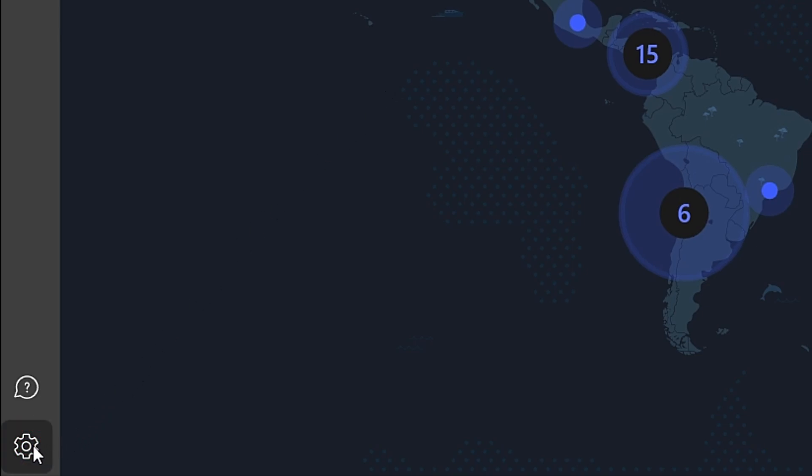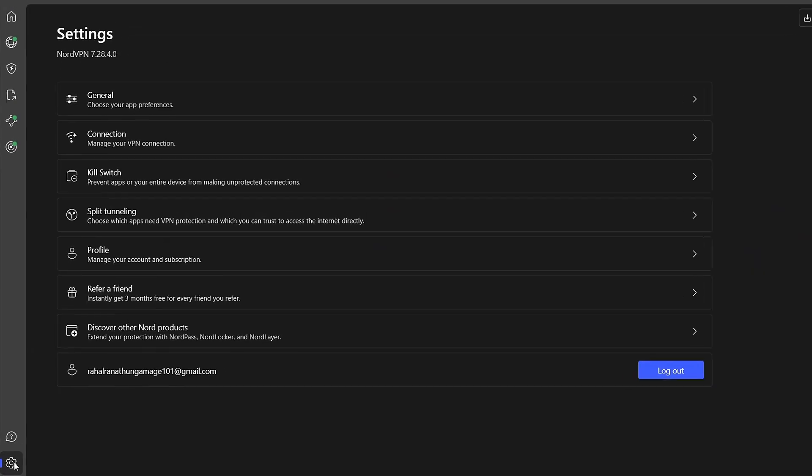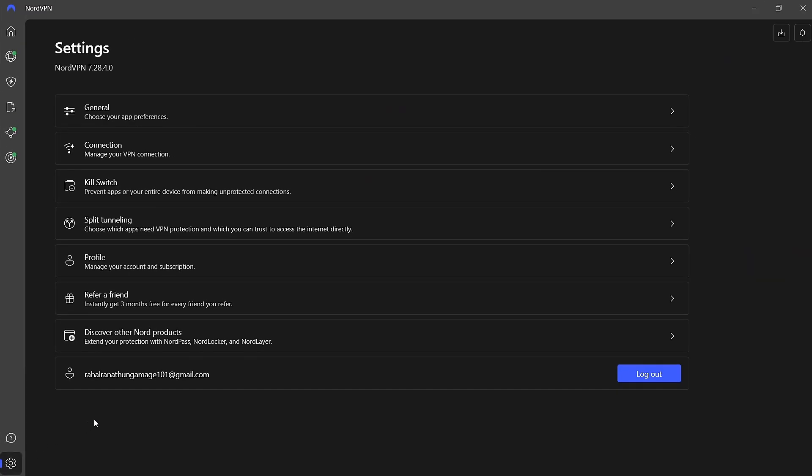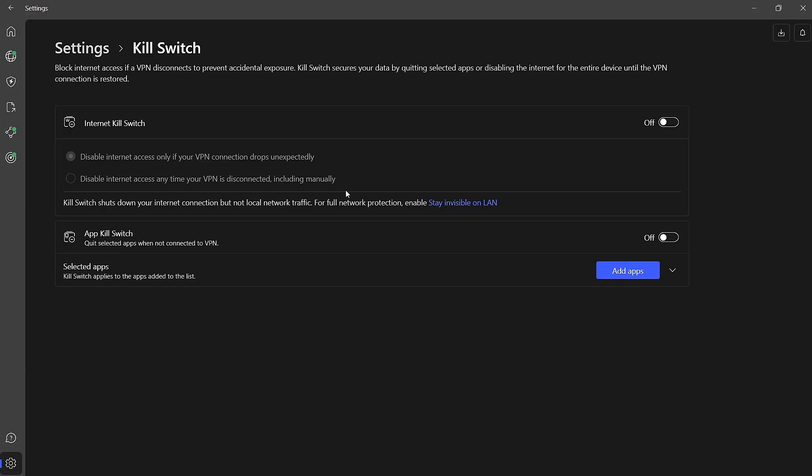Click on it to access the Settings menu. In the Settings section, locate the Killswitch option. The Killswitch is a crucial feature designed to protect your online privacy. If your VPN connection drops for any reason, the Killswitch will automatically block your internet connection, ensuring that no data is exposed accidentally.